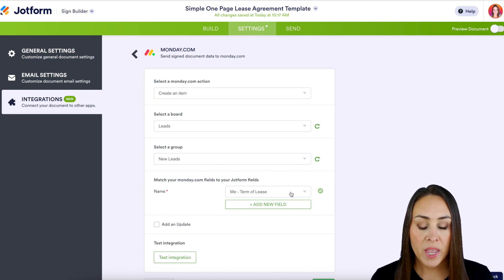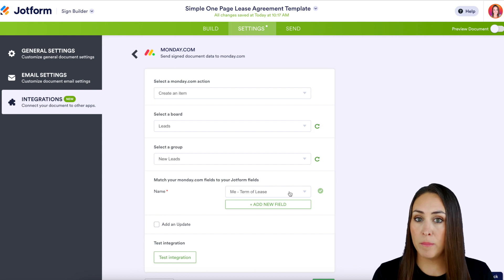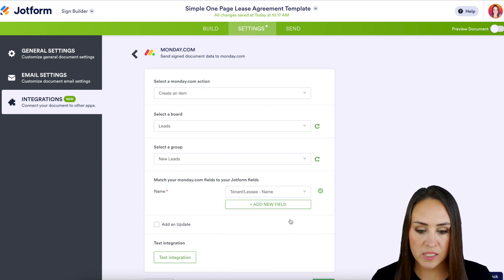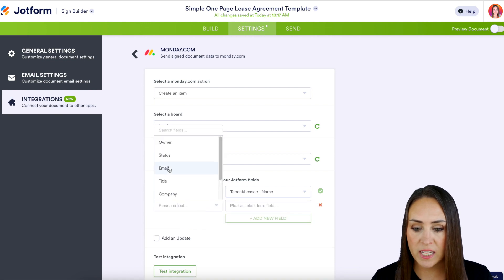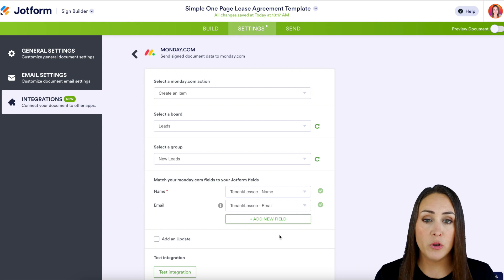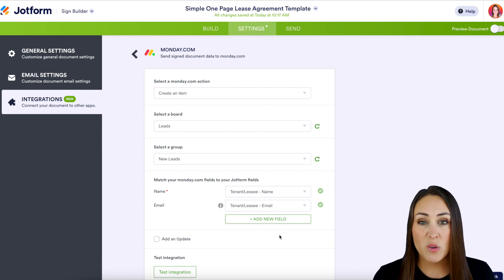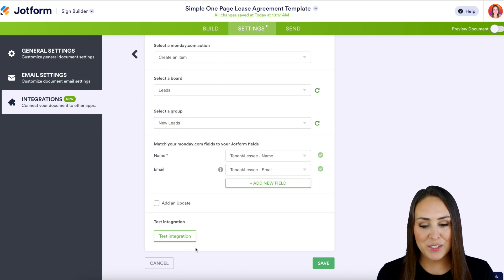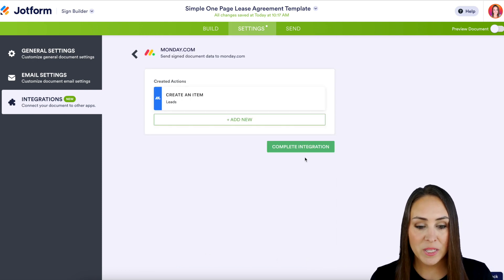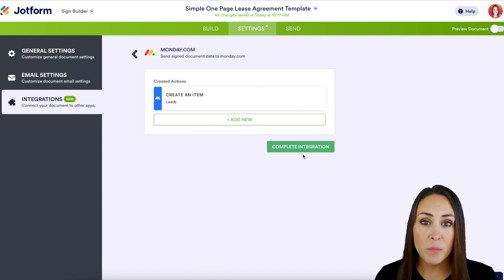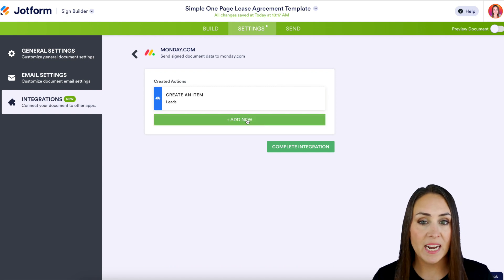I can see we have the Name field, and right now it is set to me — the landlord — but I need it to be the tenant, so we're just going to change that. Let's also add the tenant's email in here. We can keep adding new fields for as many things as you'd like to add. If you'd like to add an update, we can do that, and we can also test the integration. But I'm going to go ahead and hit Save and Complete Integration. And don't forget, if you want to add even more pieces, you can always add another integration here.